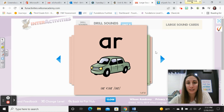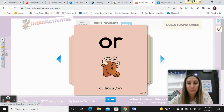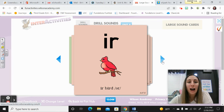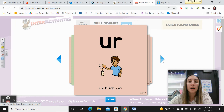A. R. Carr. R. O. R. Horn. R. E. R. Her. R. R. I. R. Bird. R. U. R. Burn. R. R.